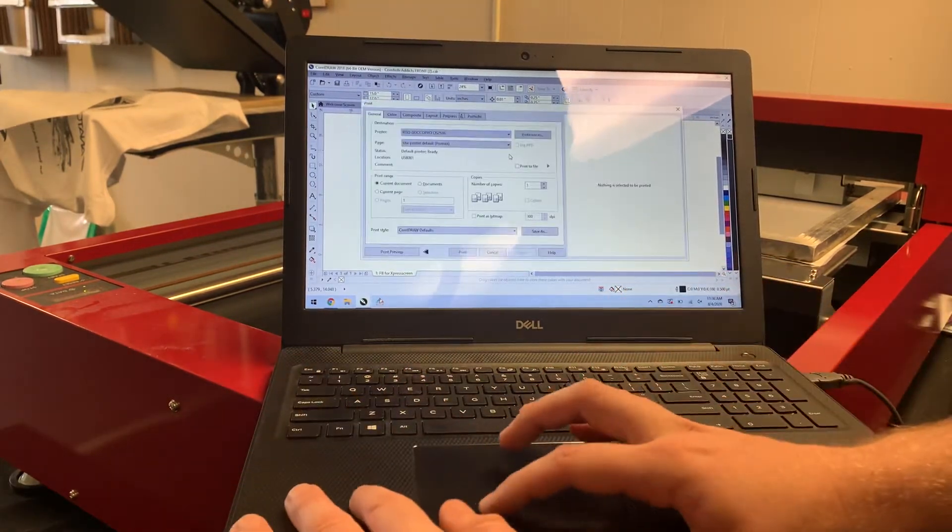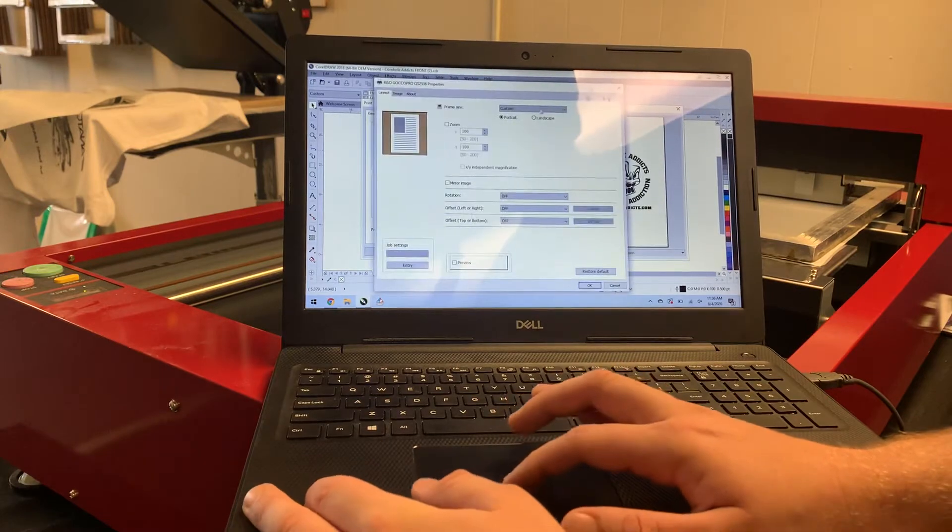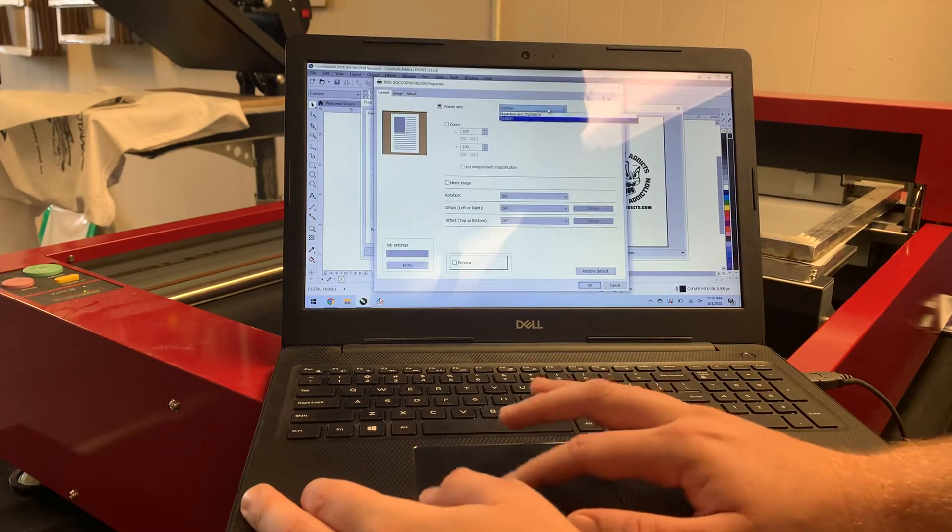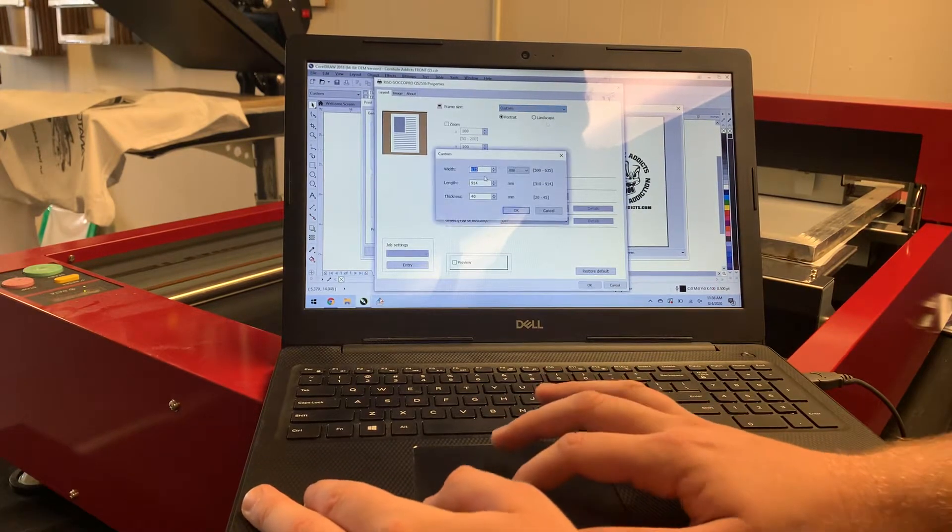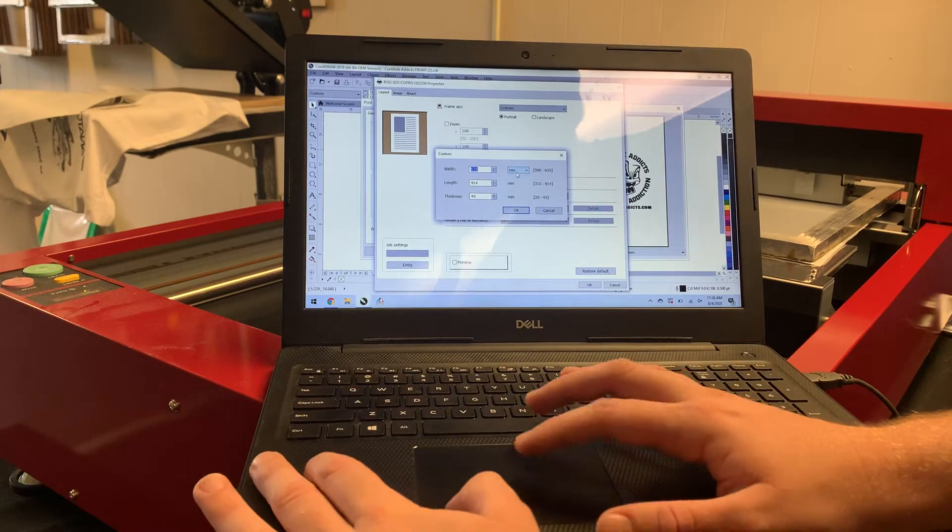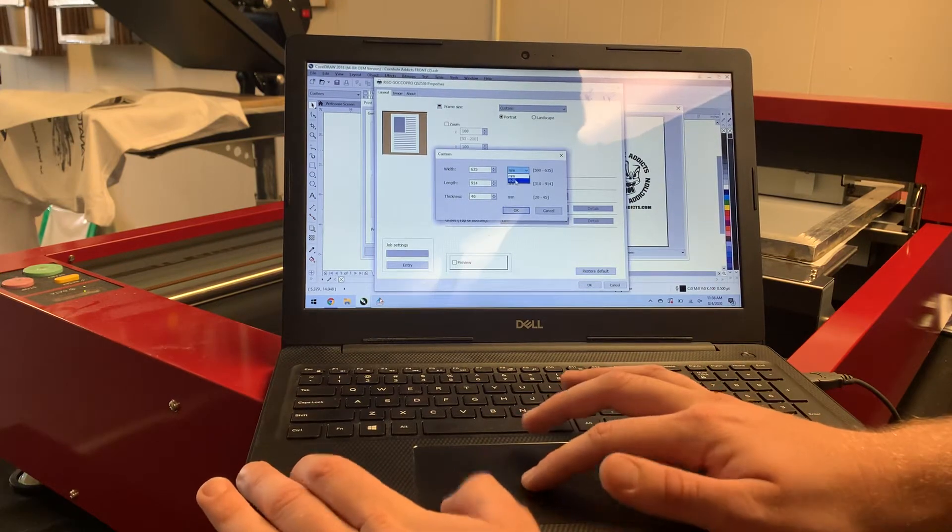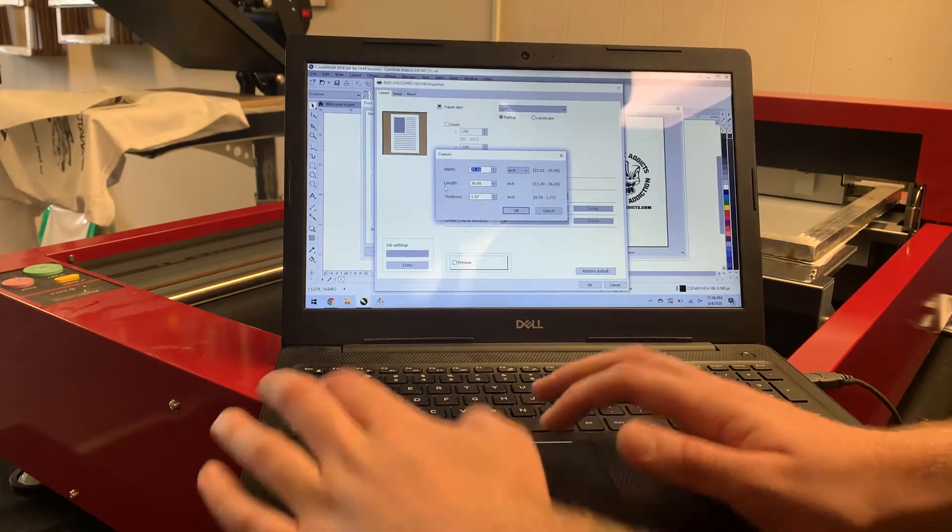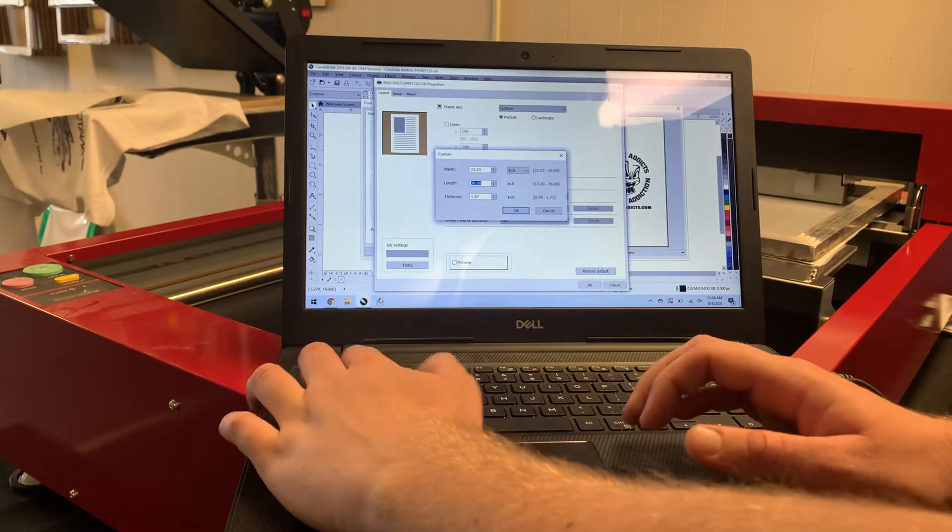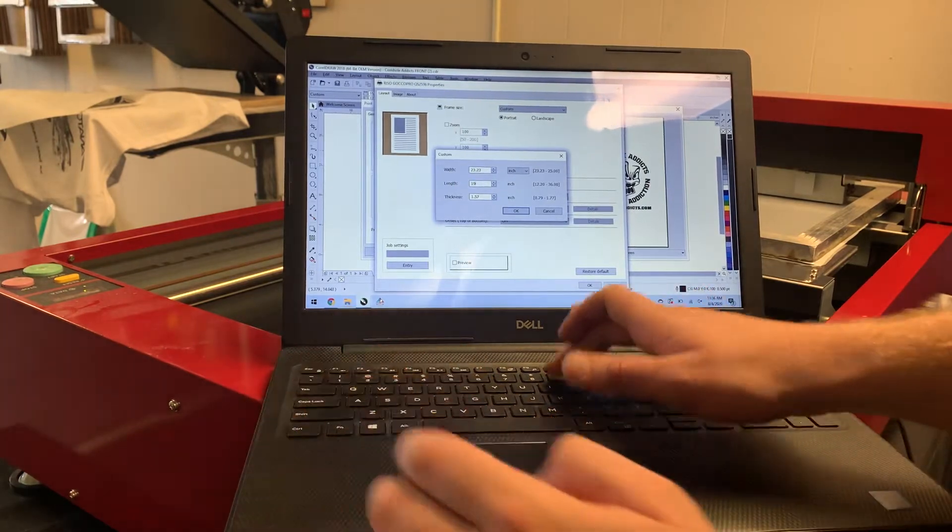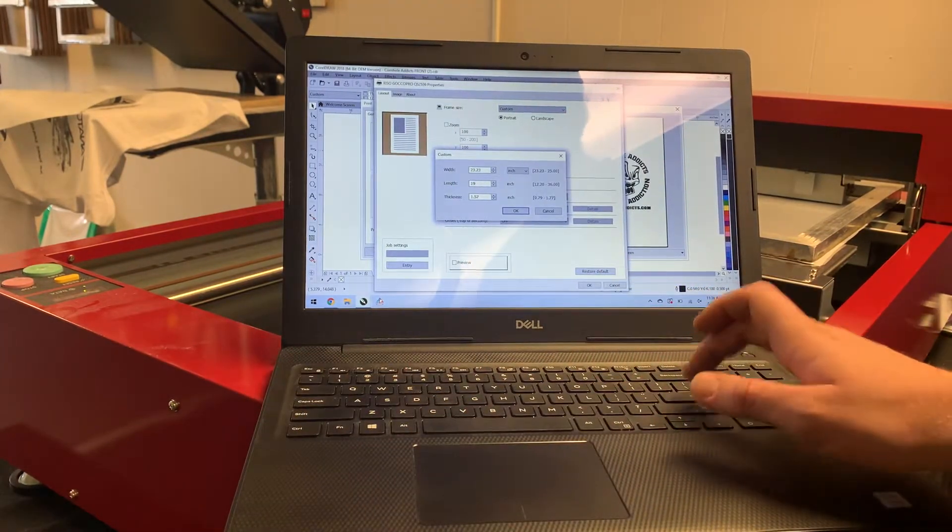Control-P. Go to my Preferences. It looks like they've got a bigger frame in there than I actually do. So I'm going to convert that to inches. That's a larger frame than what we're working with. We're working with about a 23 by 19 inch frame.